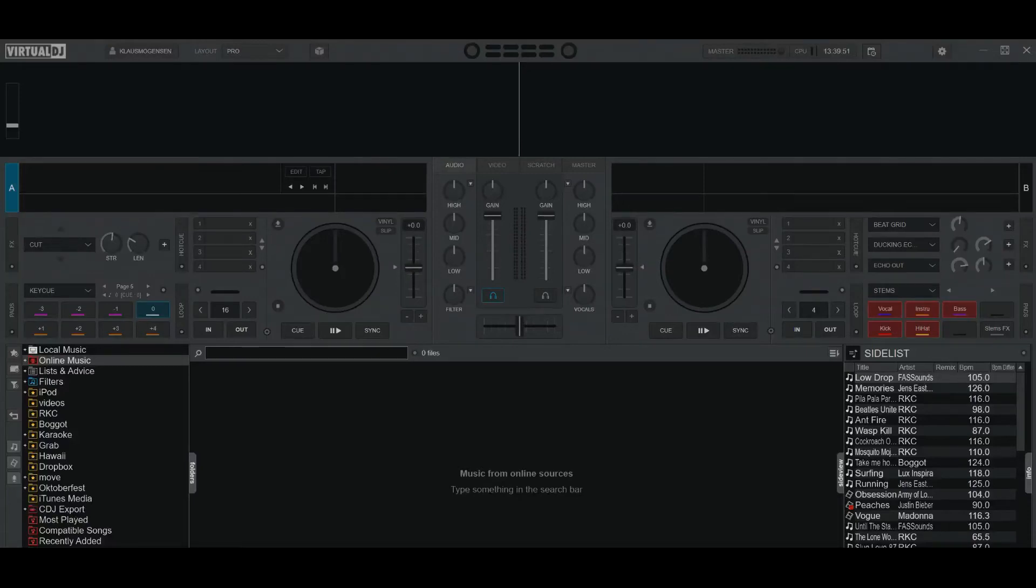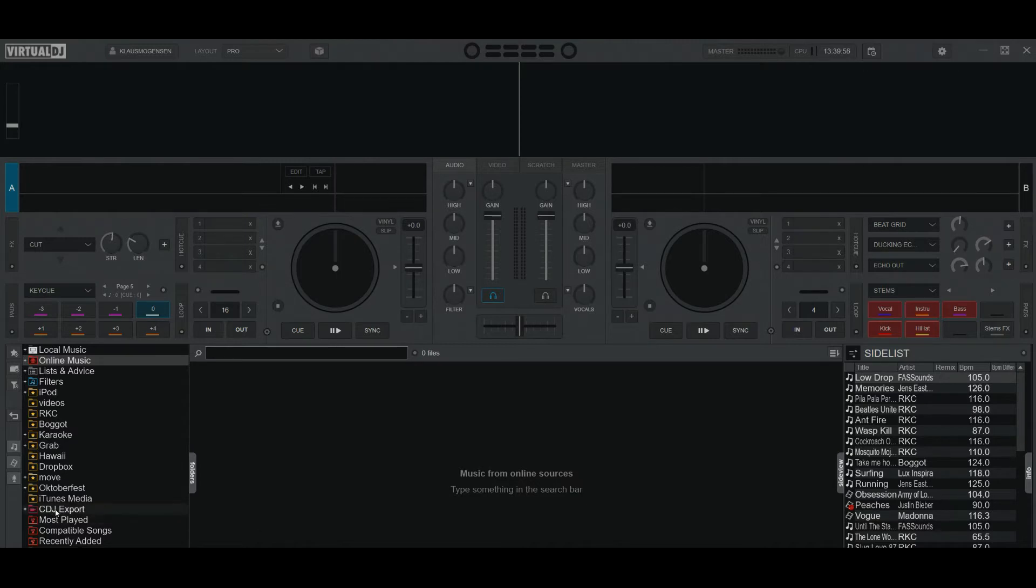Just another quick video about a new feature that's been added to the CDJ export part of Virtual DJ in the latest version, and that is 6839 at the time of this recording. The new feature is memory points or memory cue points, whatever you want to call them.